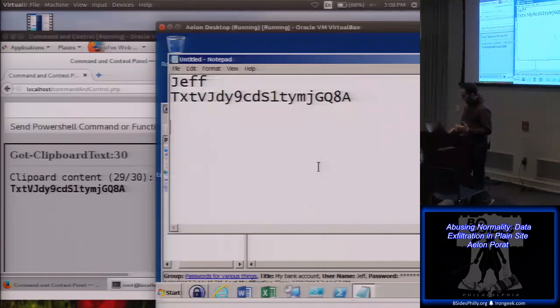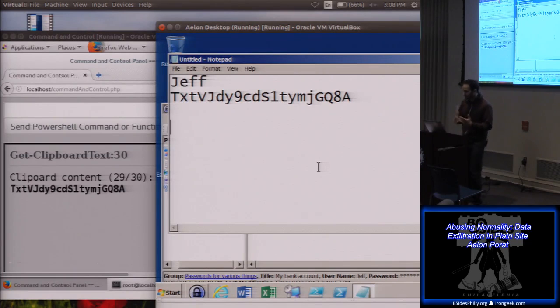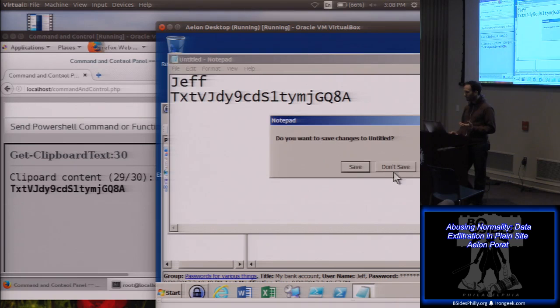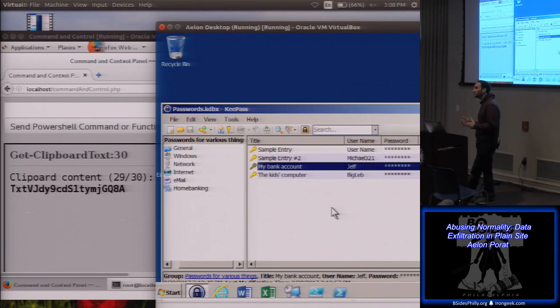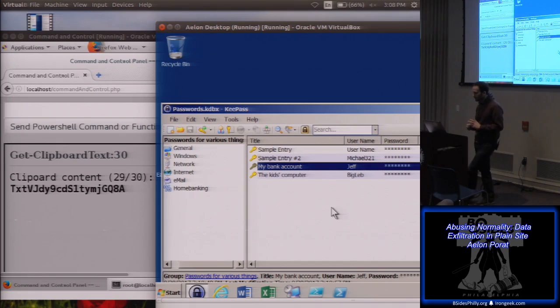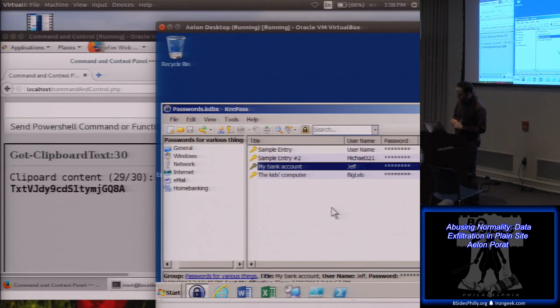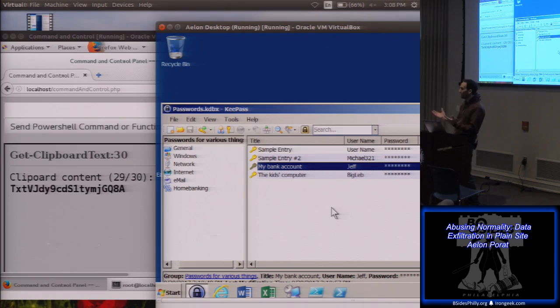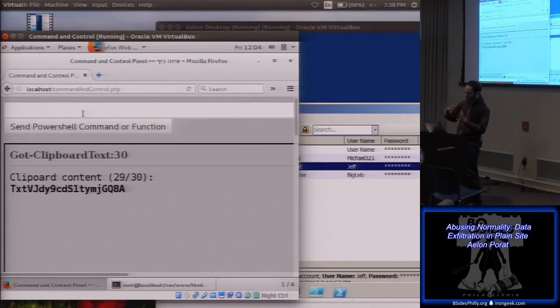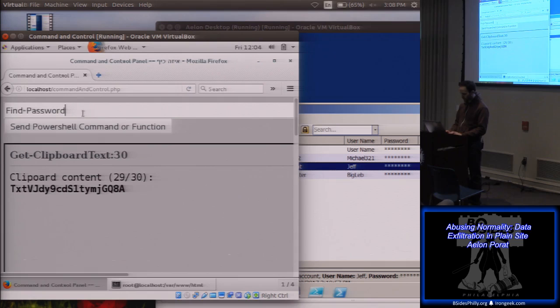It's kind of cool, but, you know, there's a problem with that. And the problem is that I can't really wait for the user to keep copying and pasting all the passwords, right? It's not very efficient as an attacker. So let's do something else. Let's steal the KeePass file and get all the passwords at the same time.